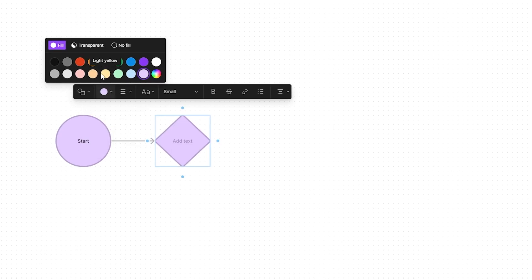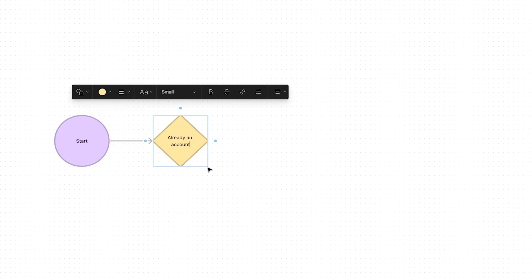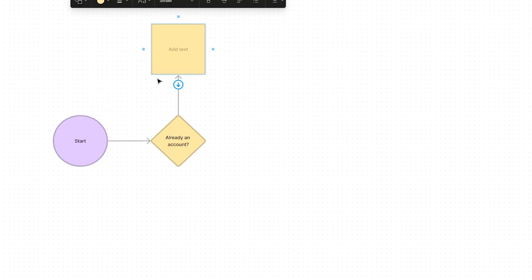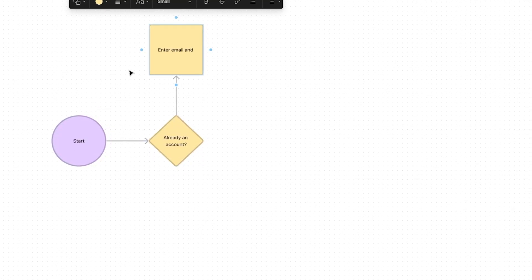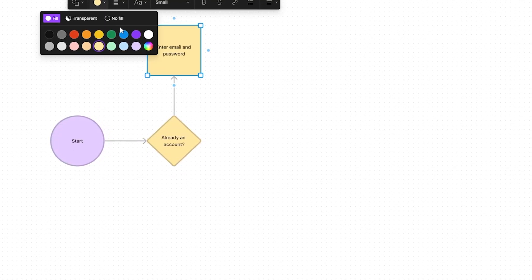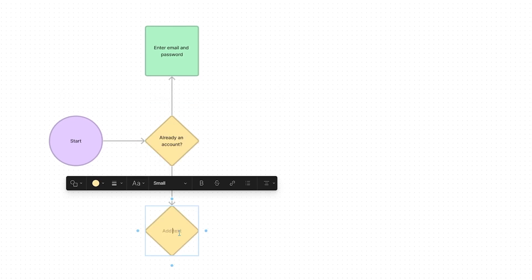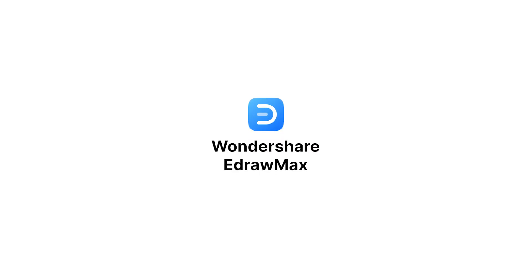Obviously, it is a time-consuming process when you design each shape and connector manually. But what if I show you an easy way to make it in just 5 seconds by using eDrumX AI Assistant.